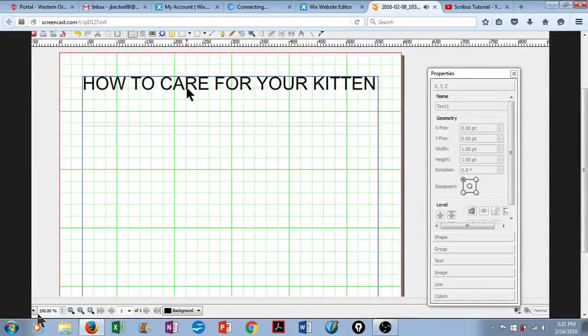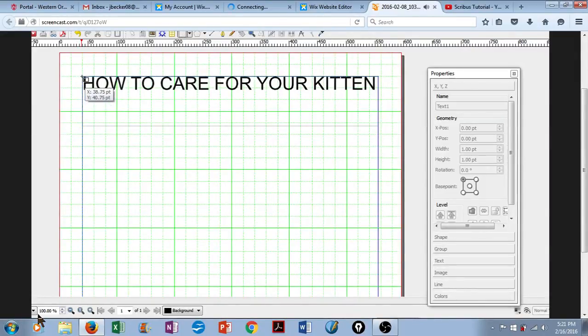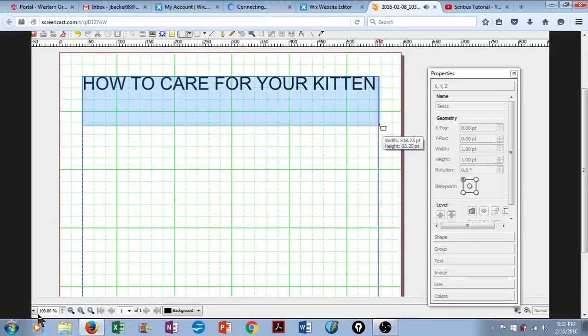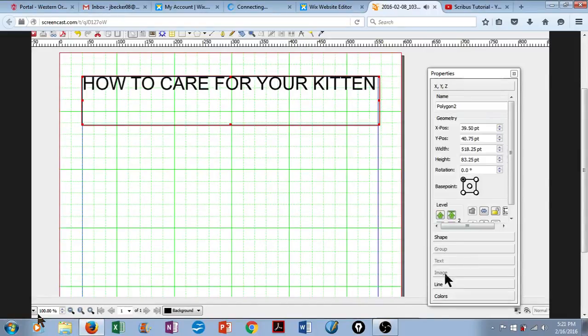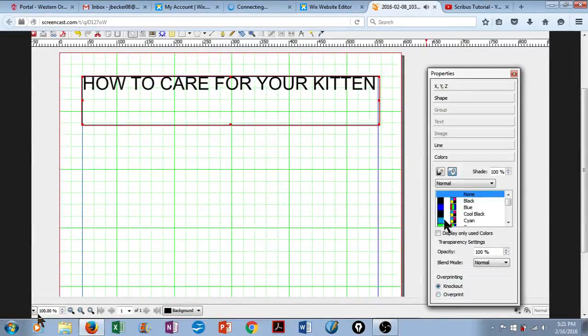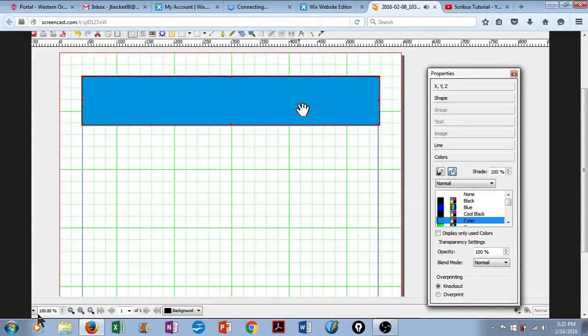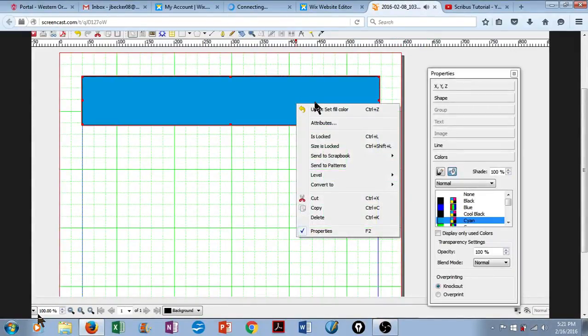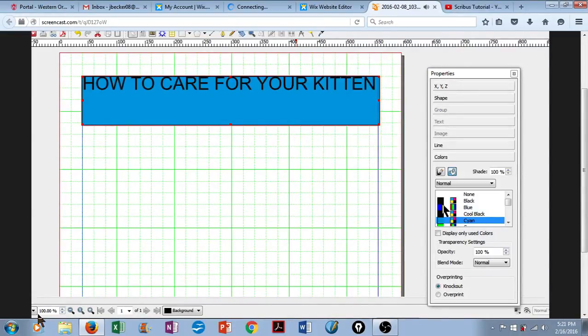Next, we're going to insert a colored box to really make the header pop. So we'll insert a shape. I'll make this approximately the size of my text box. And with that shape selected, we'll go over to Properties again, down to Colors, and let's pick a nice cyan blue. It looks like it's covered up our text. Well, let's right-click, move down to Level, and then we'll just lower this to the bottom. There we go.